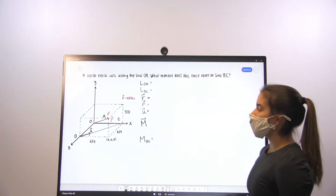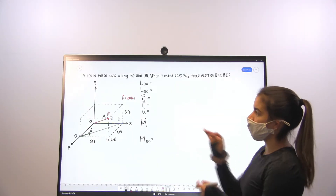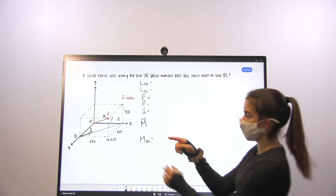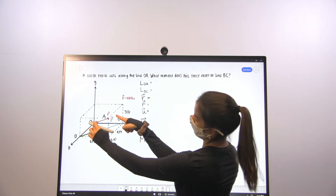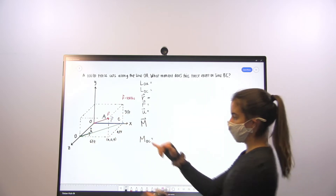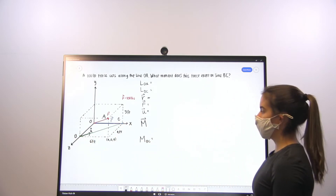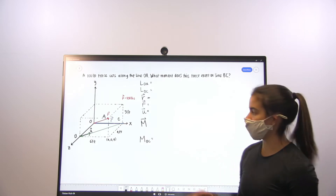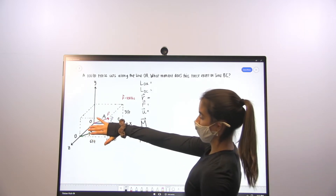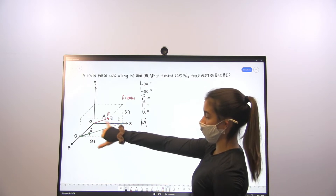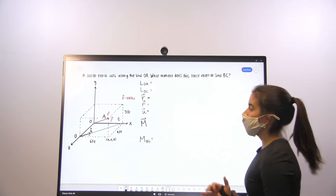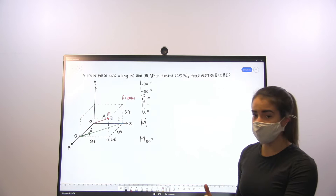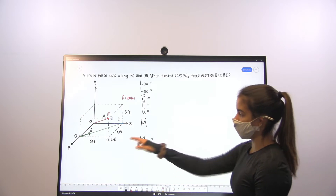For this problem we have a diagram with a 100 pound force, and we want to find the moment that this force, going along line OA, exerts on line BC. We're going to first find the moment due to that force on the plane by crossing it with a vector that lies along that plane. After that, we'll find the fraction of that moment acting on line BC.